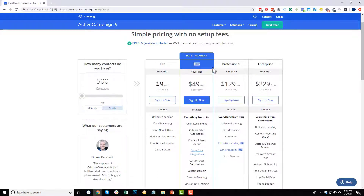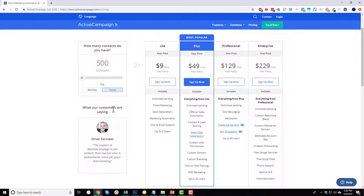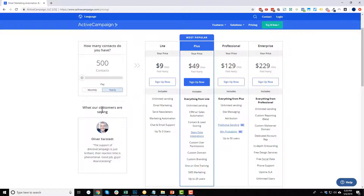That's how ActiveCampaign handles pricing — based on your plan, how many contacts you have, and whether you're paying monthly or yearly. As a side note, ActiveCampaign will sometimes hide the Lite plan. There'll be a little link that says something like 'would you like to try our Lite plan?' — click that and it'll pop out the payment options. So if you're not seeing the Lite plan, look for a link in the bottom left-hand corner.